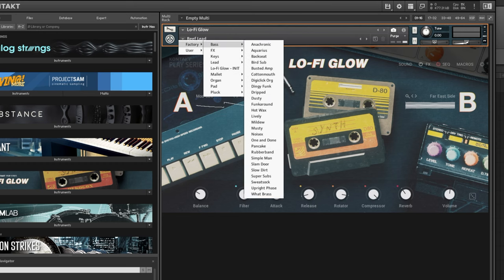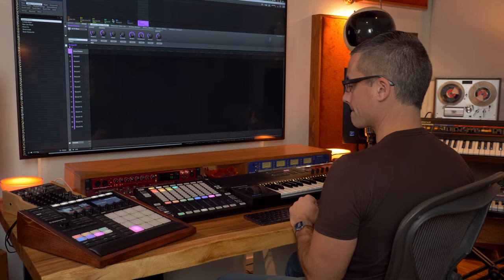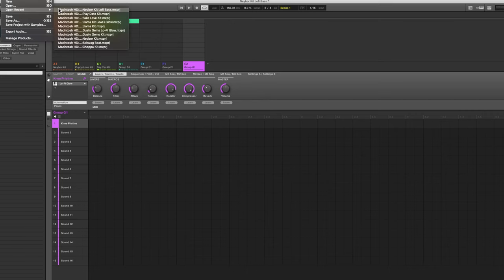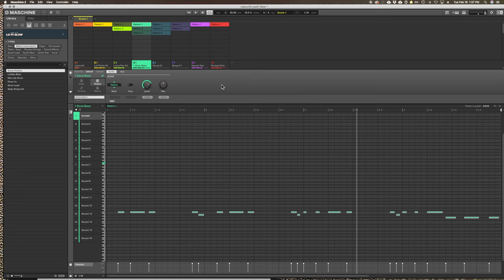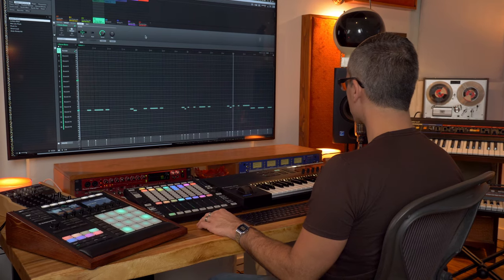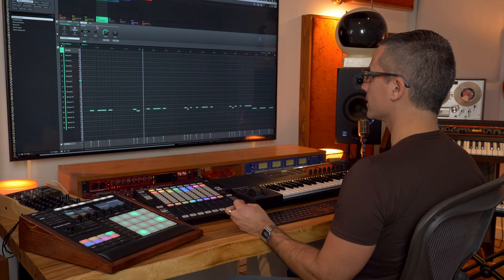Let's go through and show you the little ideas I've made. This is my little Neighbor kit with a dusty bass. Then here's the Llama kit I made for Faded Reels — it has some really cool percussion sounds. I really like this one; this might be my favorite little beat I've made. This one has a bunch of Lo-Fi Glow patches in it.